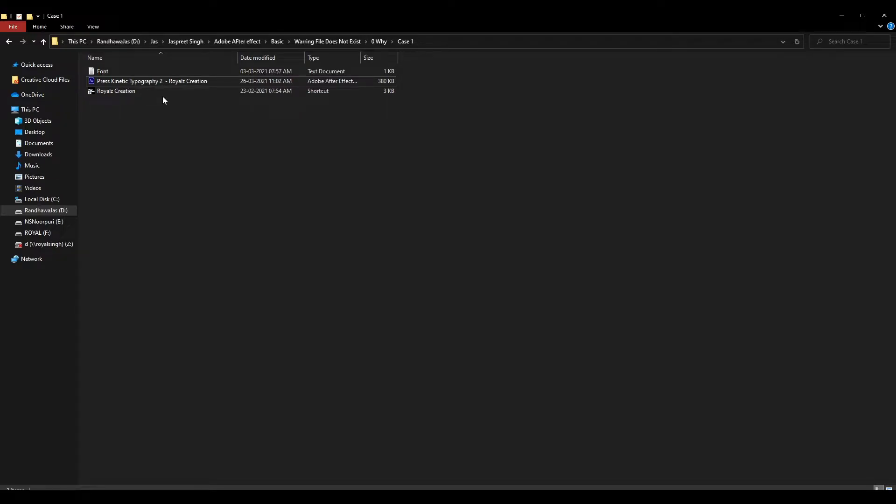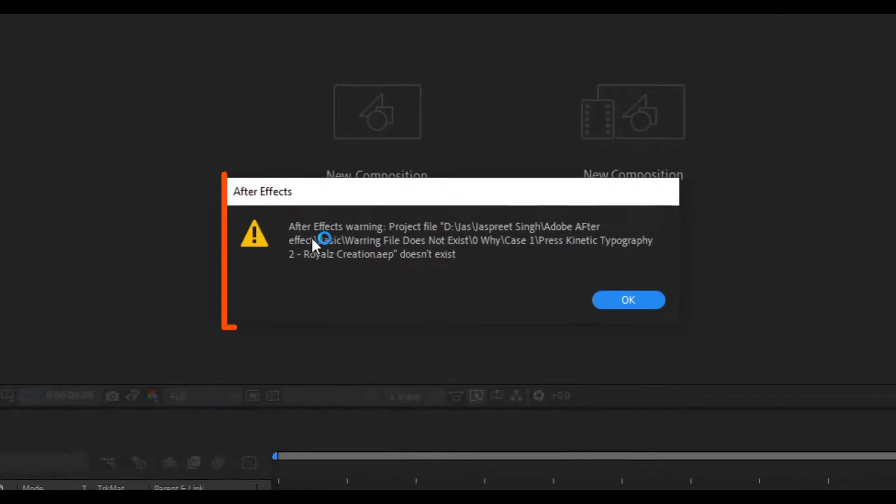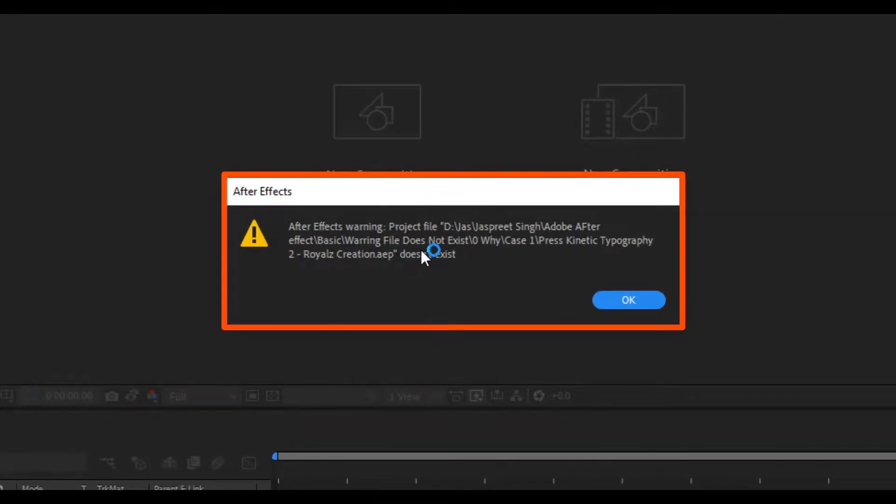Hello friends, today we talk about how to solve this warning: your file doesn't exist. Let's get started.